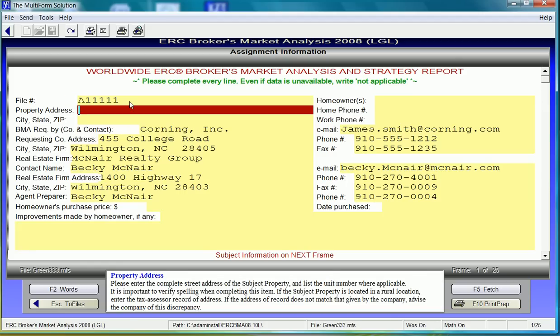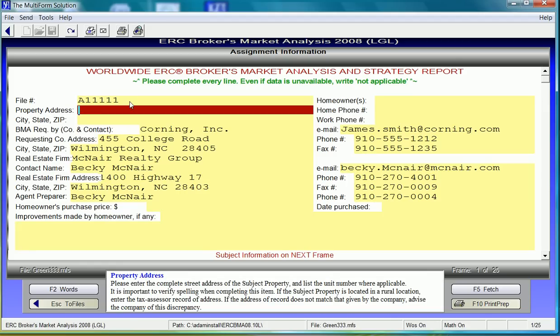Hit enter between fields. Notice that there is field level help throughout the form. This will prompt a user to enter the best data appropriate for a specific field.